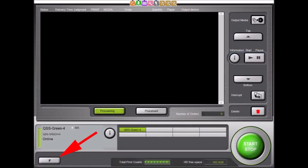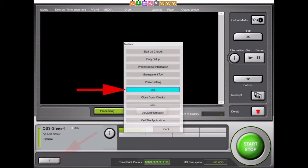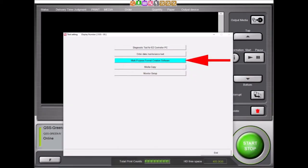To start, we will select the F button from the EasyController main display. Next, we will select the Tool button from this list of items. We can now select the Multi-Purpose Format creation software button.